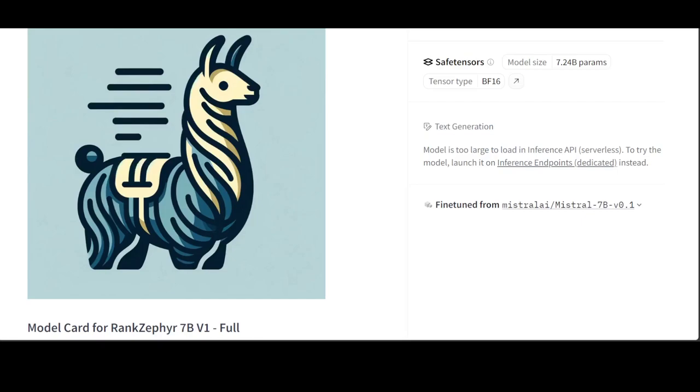Reranking models often utilize techniques such as neural networks, reinforcement learning, or collaborative filtering to dynamically adjust the ranking order.